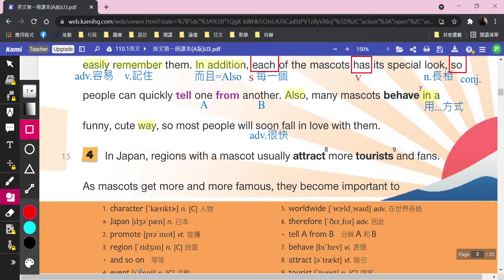Hi everyone, let's continue to read paragraph 4. Let's read together first.